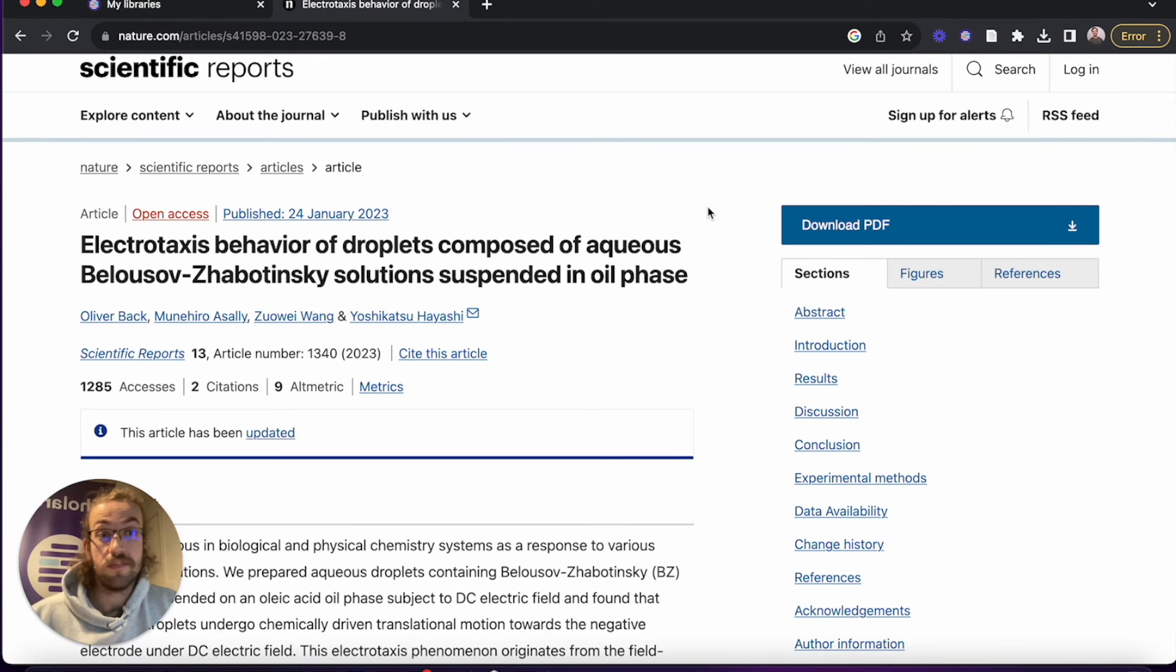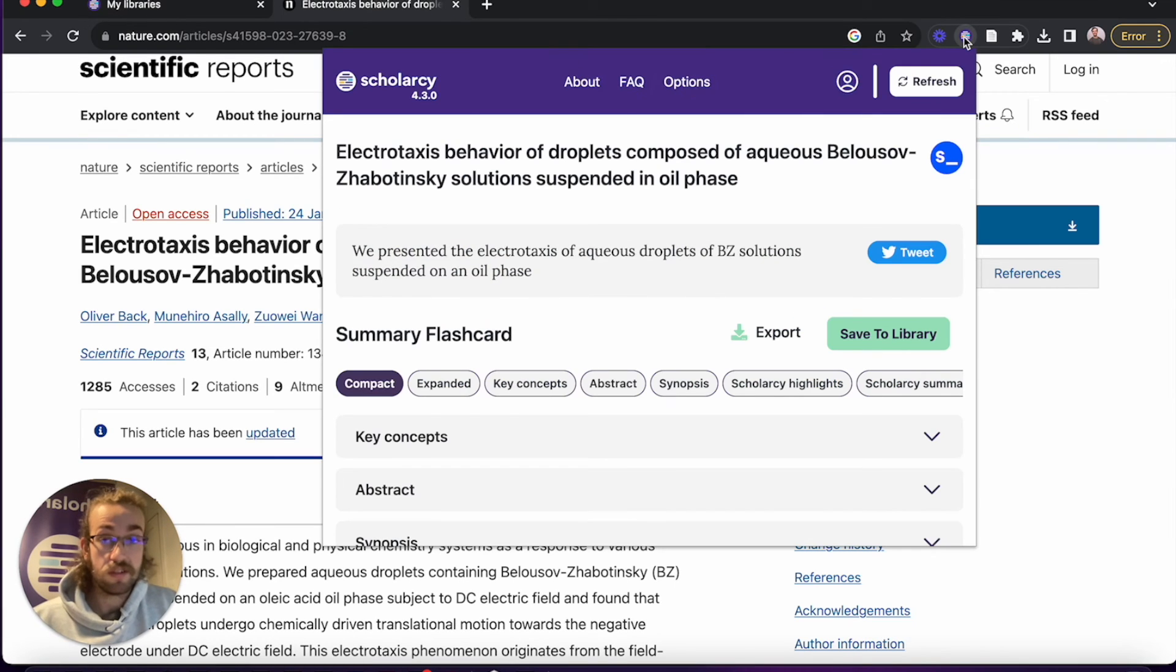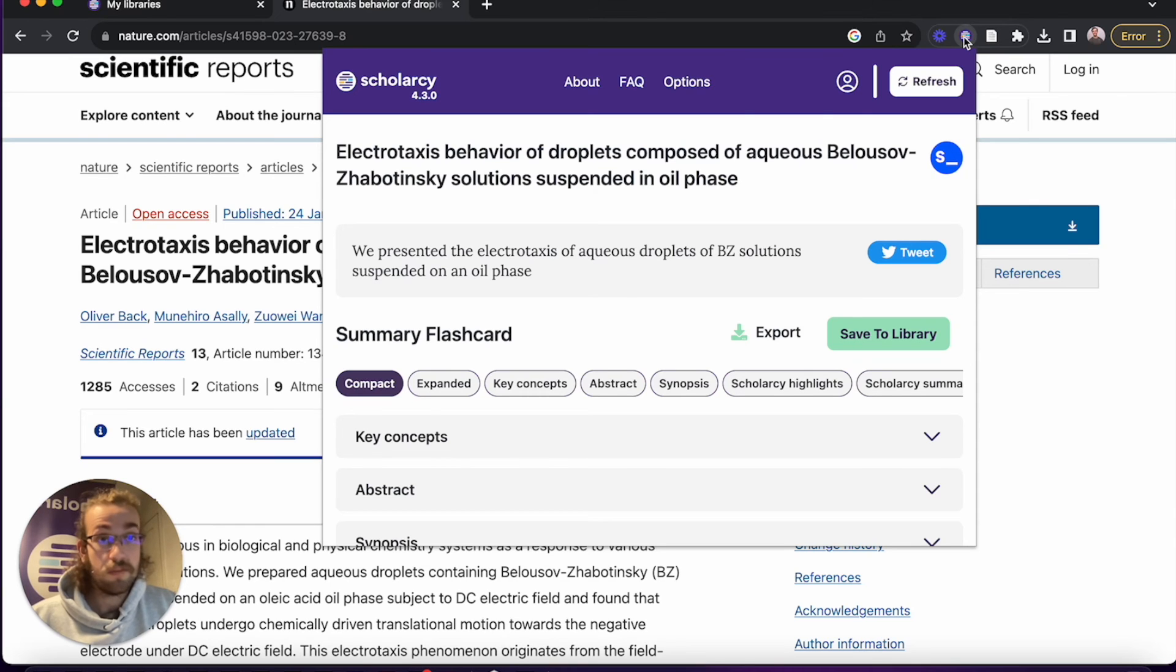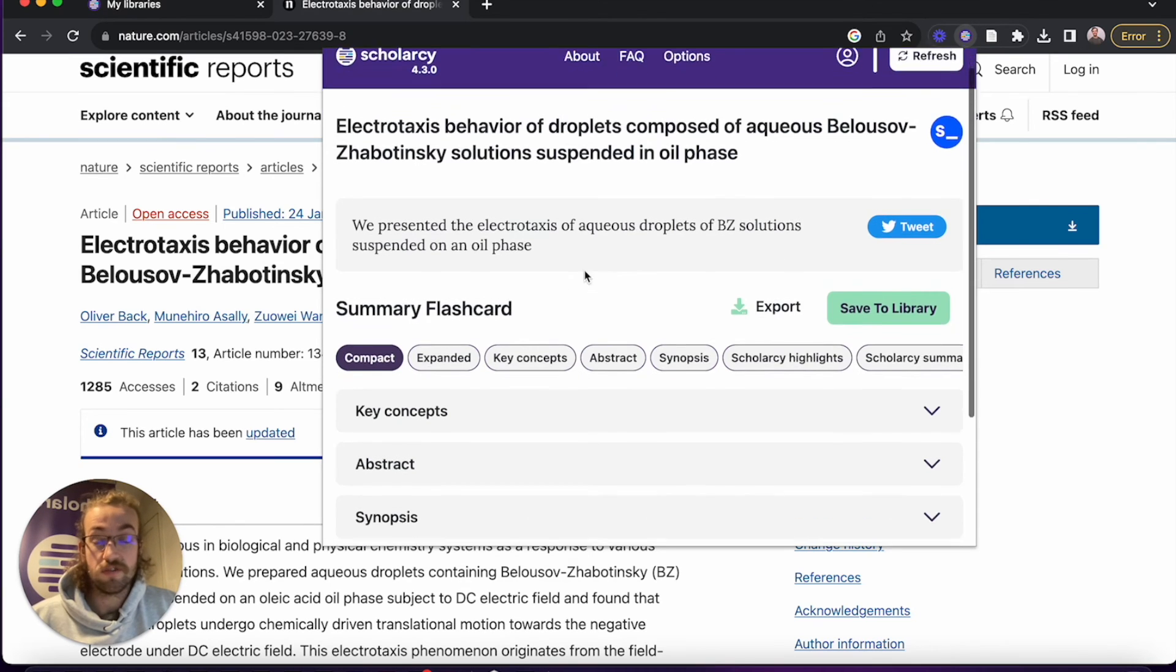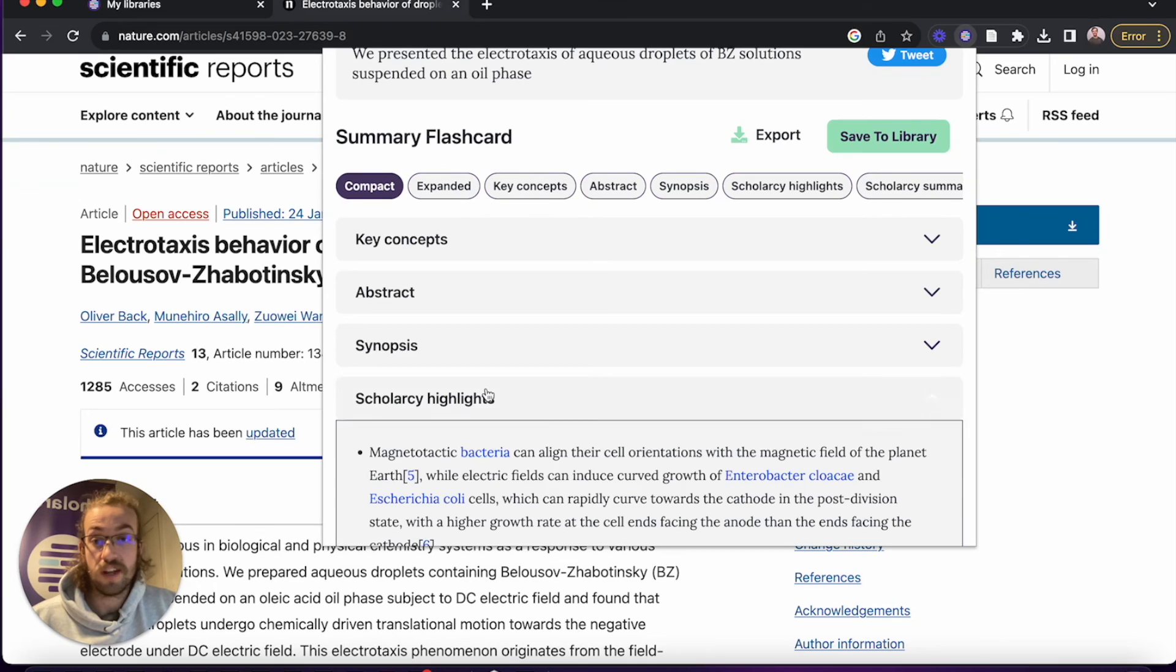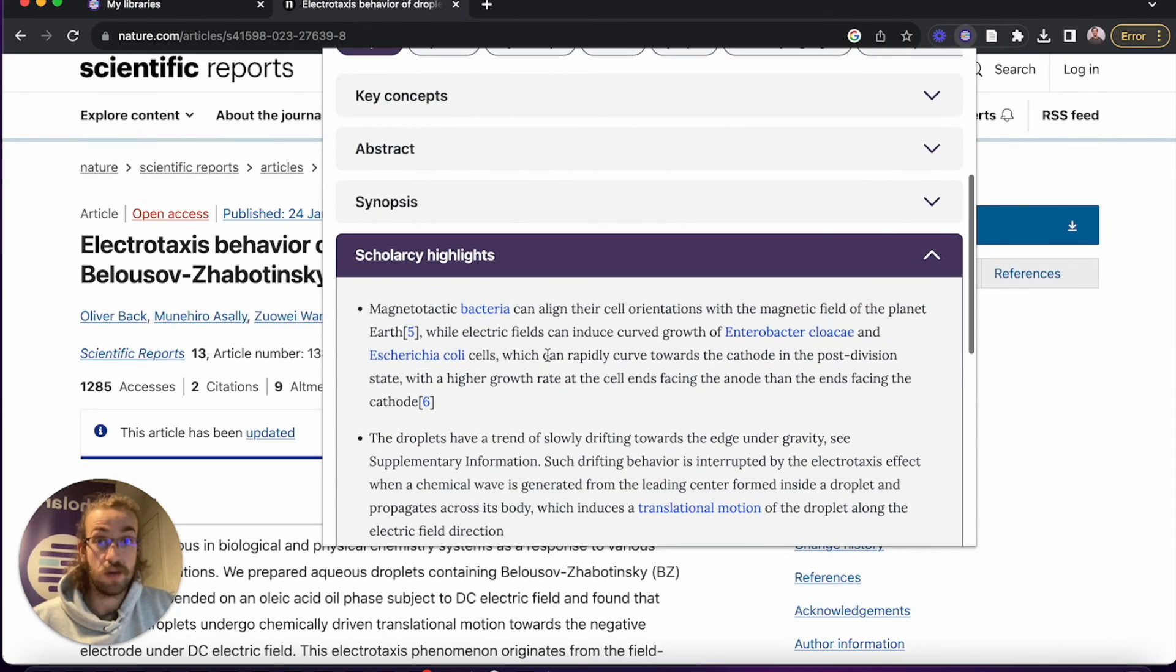Another useful way to view papers in ScholarC is by using the browser extension. If you don't have this installed, there'll be a video in the description down below to get you caught up. But simply all you have to do is click on the browser extension, you can scroll through, you've got access to all of the normal flashcard sections that you'd hope to have on ScholarC Library.